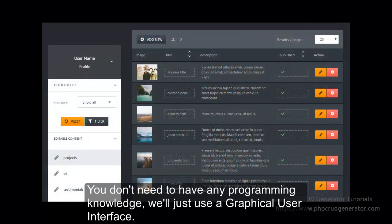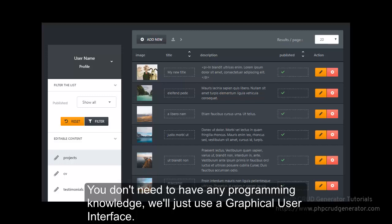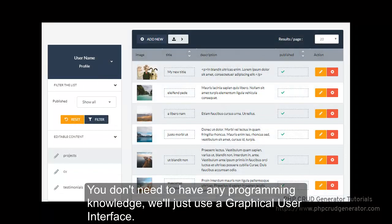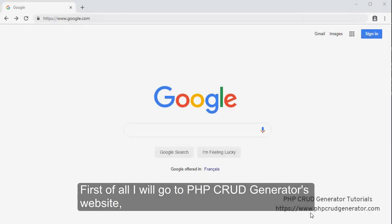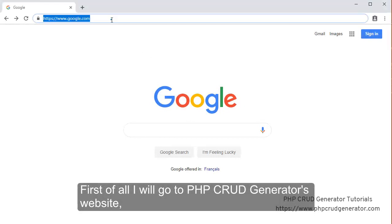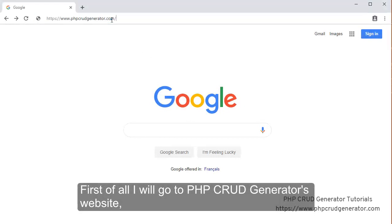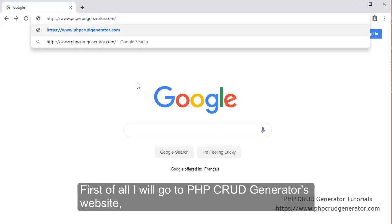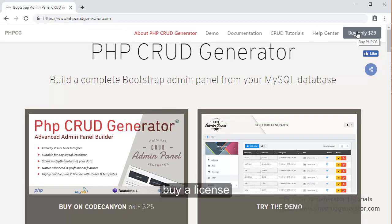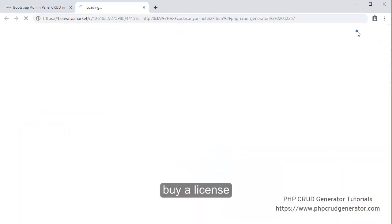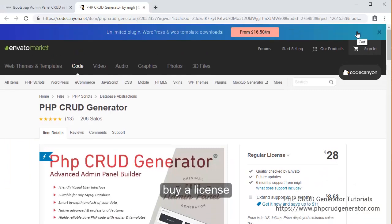But I want you to know that you don't need to have any programming knowledge, we'll just use a graphical user interface. So let's get started now. So first of all, I will go to the PHP CRUD Generator's website.